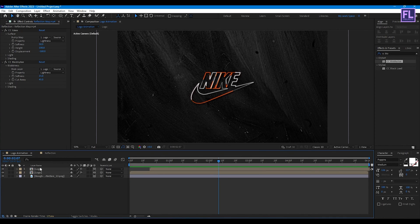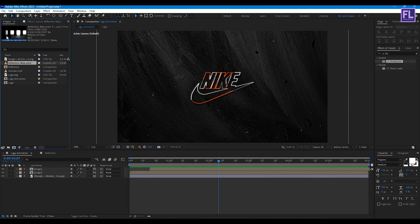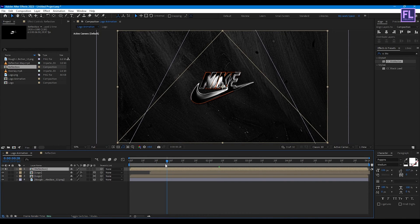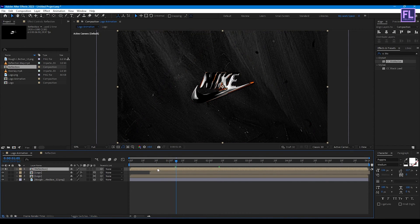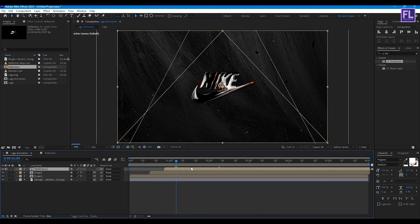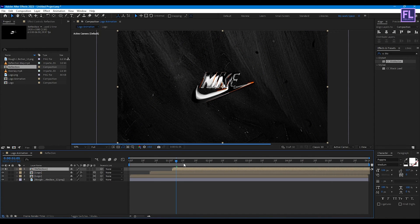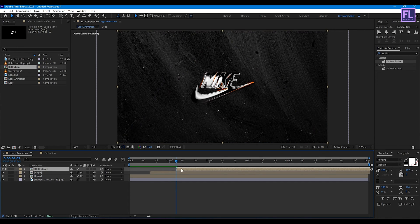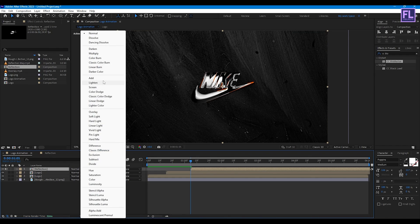Now go back to the Logo Animation composition. In the Project window, select the Reflection comp and place it into this timeline. Move this layer a few frames forward.